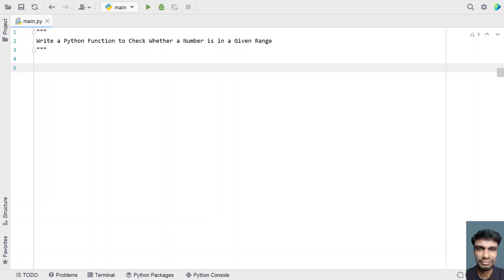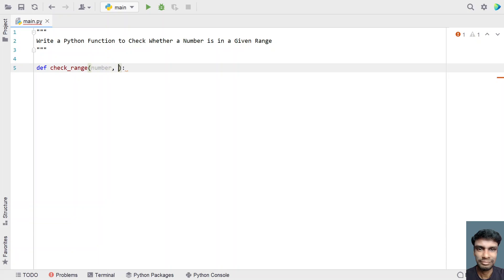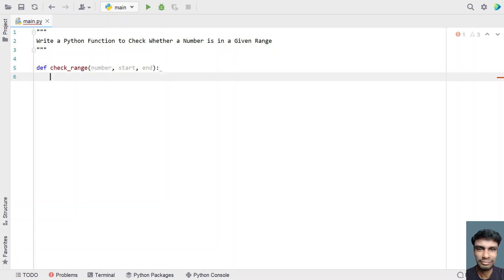Let's try to solve this. Let me define a function called check_range to check the number. My function name is check_range, and we have to pass three arguments to this: first is a number, then second is a start and the end — the starting and ending range.